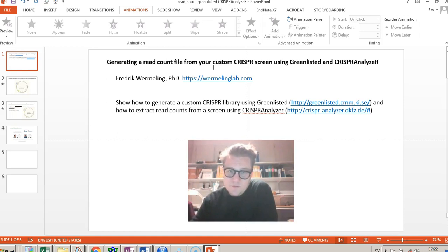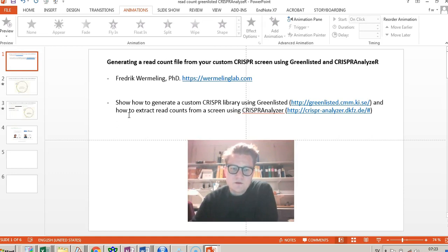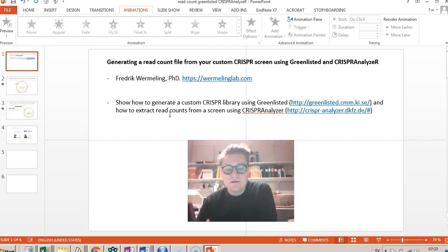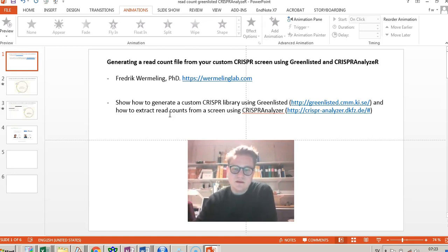If you're interested in the work of my group, please go to our webpage. This video will show you how to generate a custom library using the Greenlisted software, and then how to extract read counts from a screen. You perform your screen using your custom CRISPR library generated using Greenlisted, then sequence it, and get out the read counts linked to your different guide RNA names.